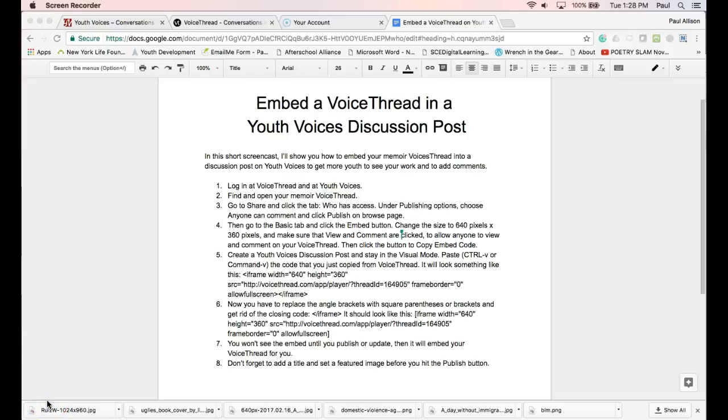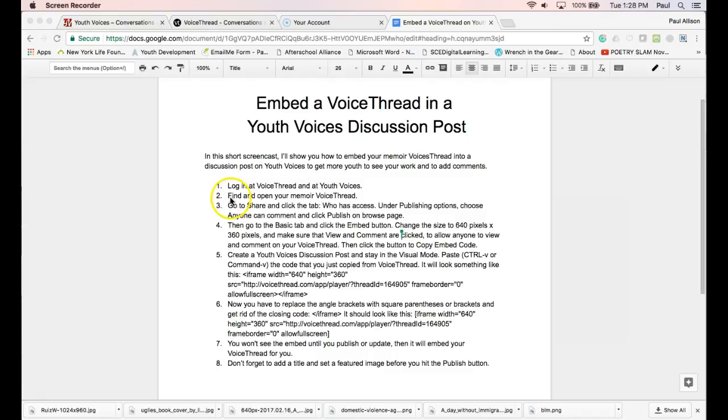In this short screencast, I'll show you how to embed your Memoir VoiceThread into a discussion post on Youth Voices to get more youth to see your work and to add comments.